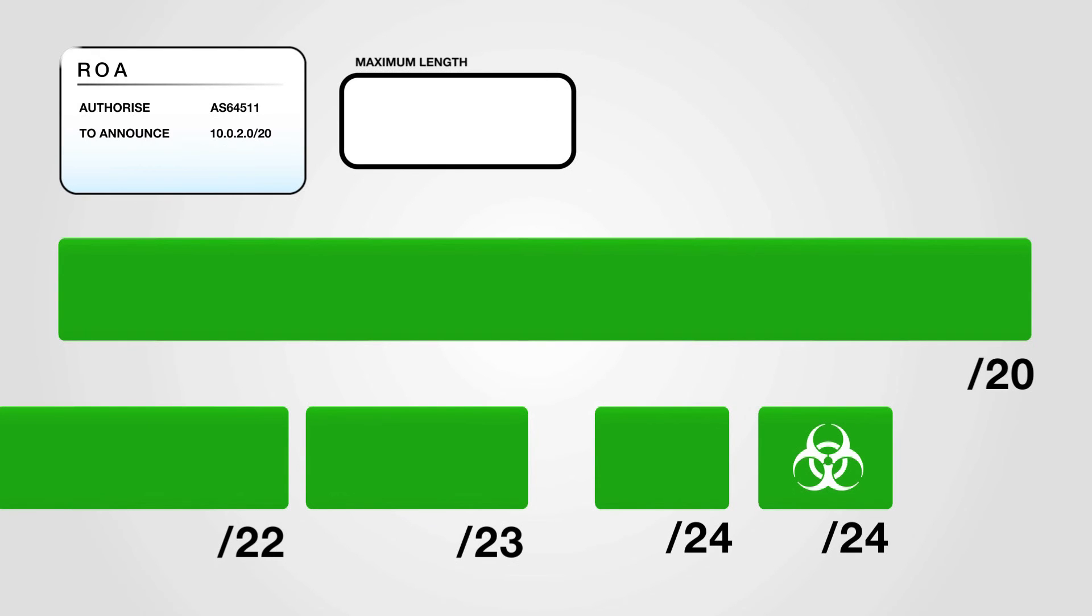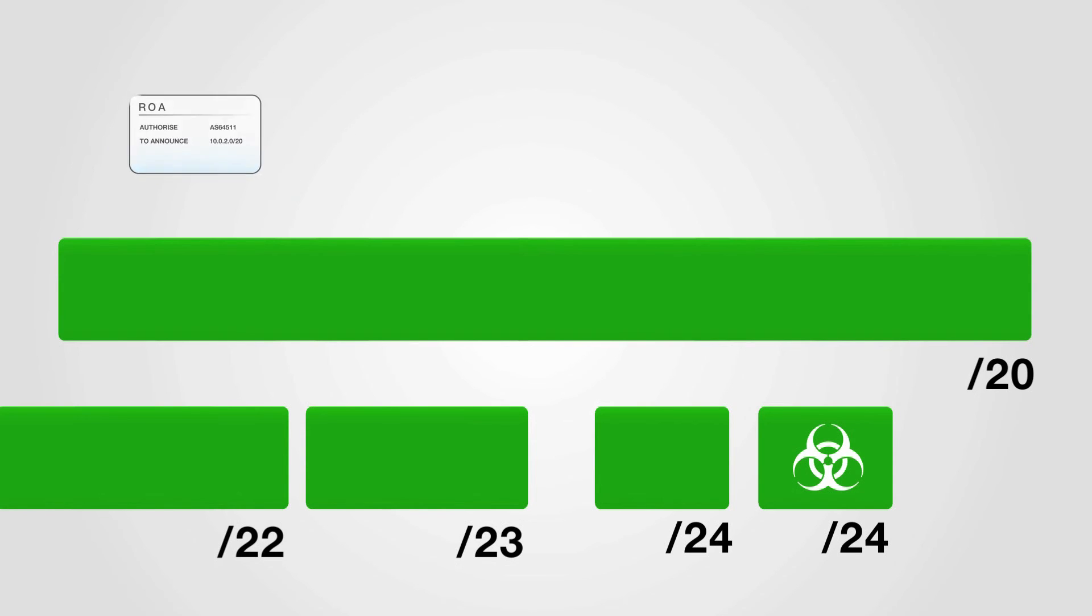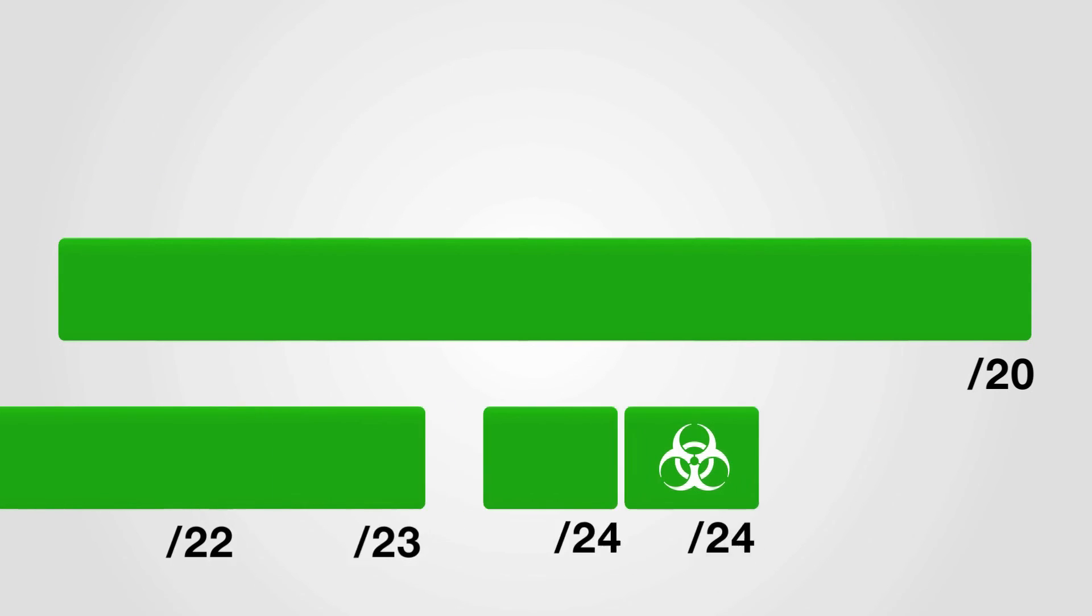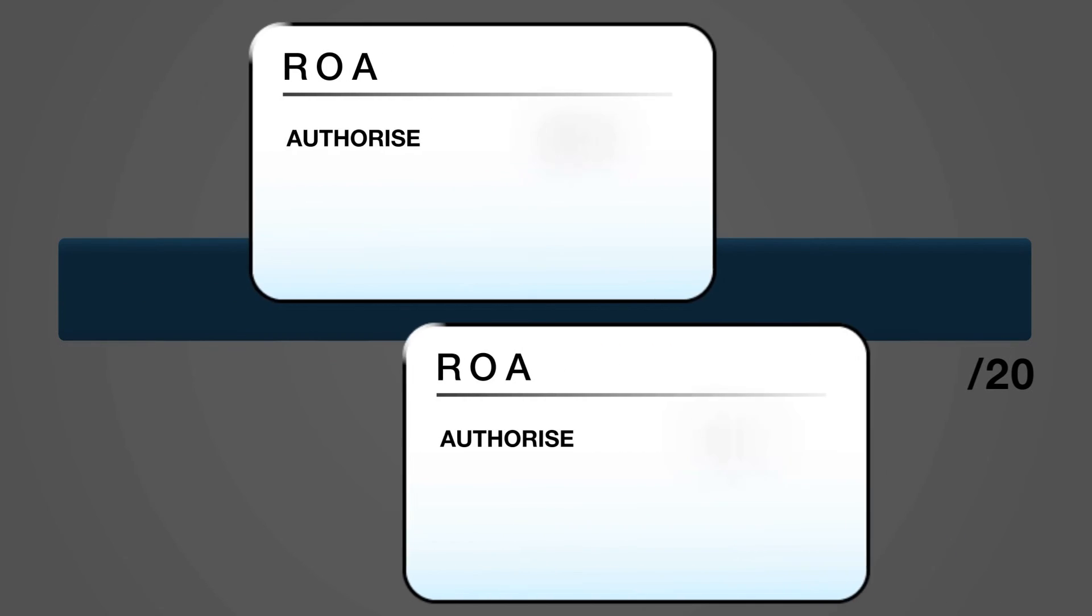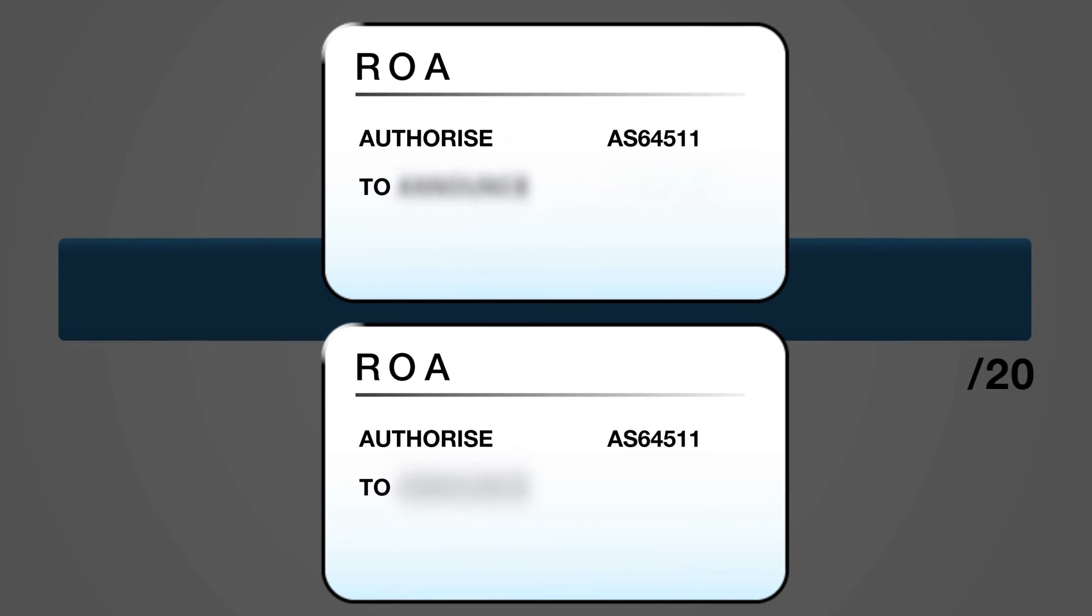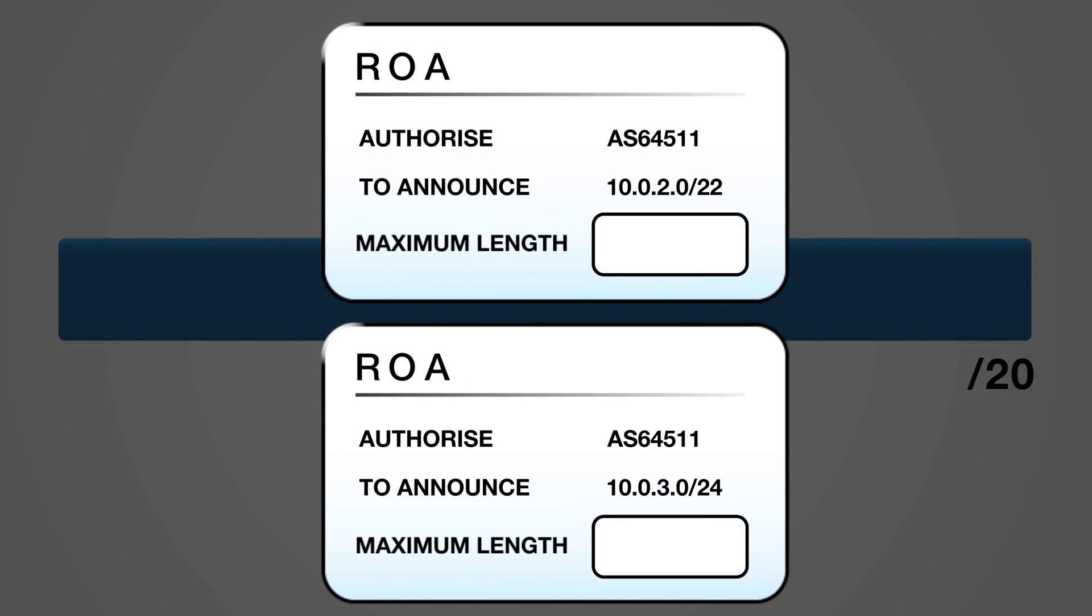The alternative is to create a ROA specification authorizing the AS only to originate the actual BGP announcements that are being done out of the aggregate. This means creating a ROA specification just for the slash 22 and slash 24, both with the maximum length left empty.